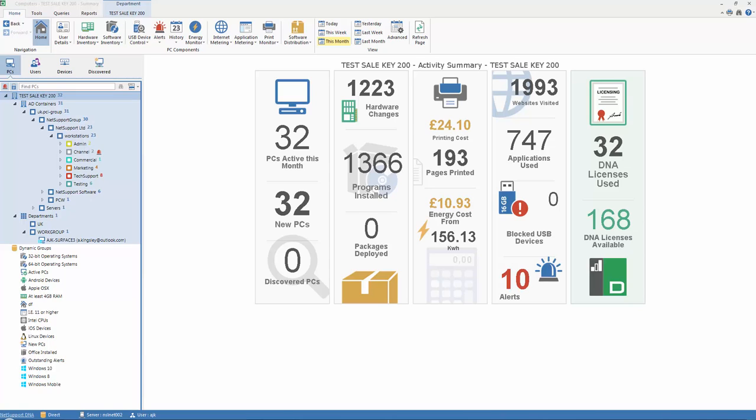One of the most powerful features within NetSupport DNA is the alerting component, providing real-time feedback on any number of conditions for behavior across the network. Let's take a look.